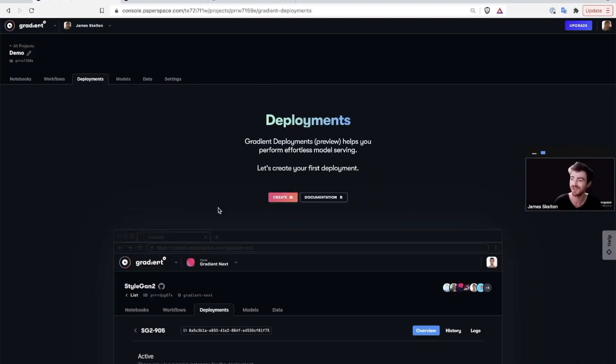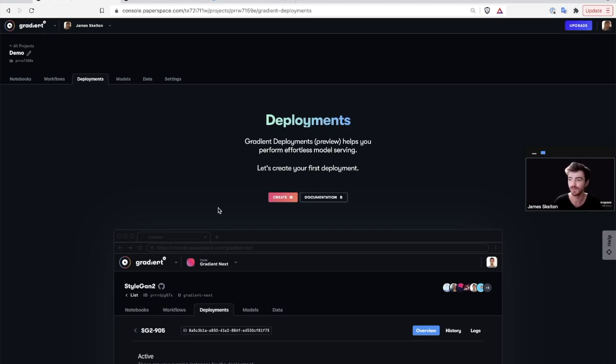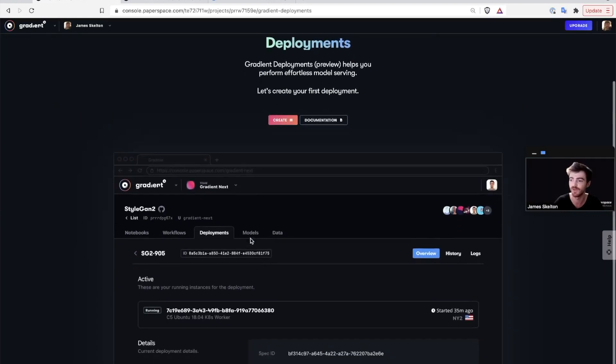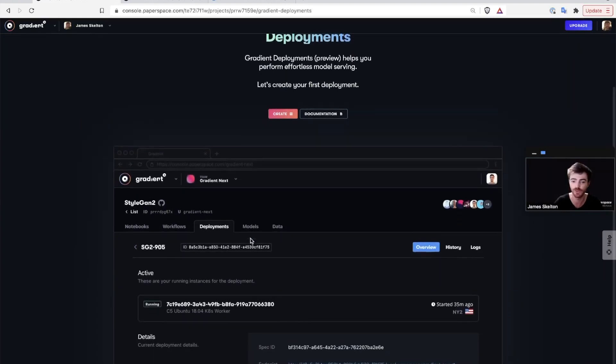Finally, gradient deployments allow you to deploy your trained models as a publicly accessible API endpoint. These can be created directly through the deployments resource or the gradient CLI. Deployments can be adjusted for scalability purposes at any time and can be regularly updated by connecting the resource to a gradient workflow.